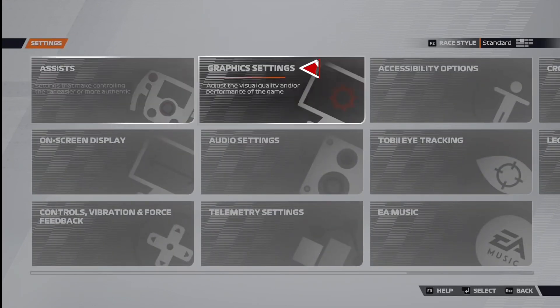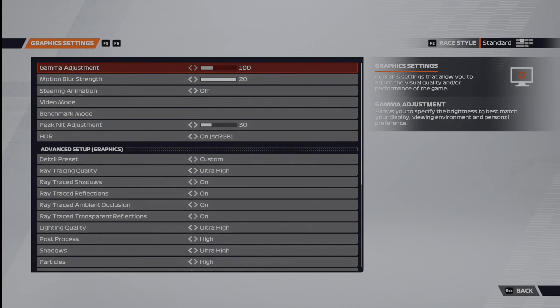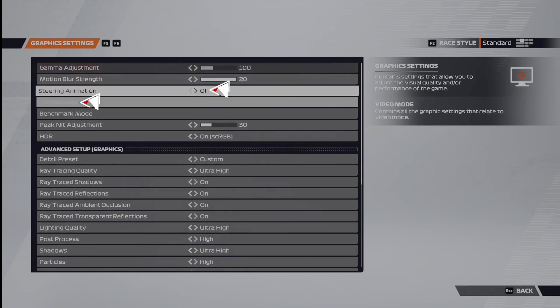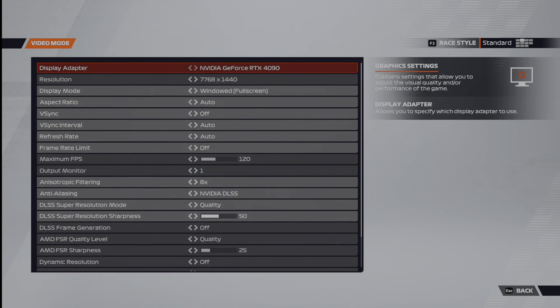Within this menu, you're going to want to go to video mode. And if you want to, set steering animation to off. First thing to do is make sure your resolution is set correctly. Here, we can see mine is set to 7768 by 1440. This is the resolution I set in my bezel-corrected resolution in NVIDIA Surround.